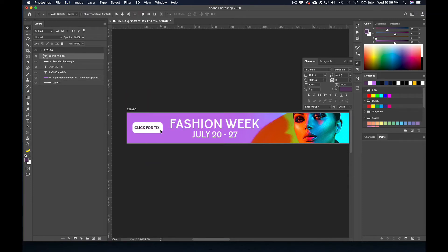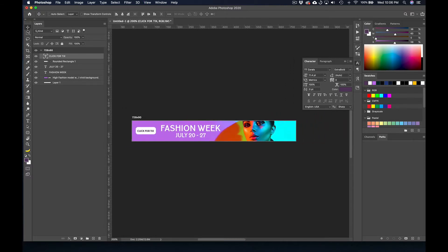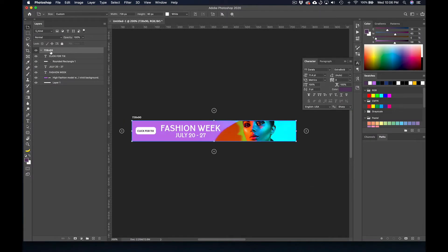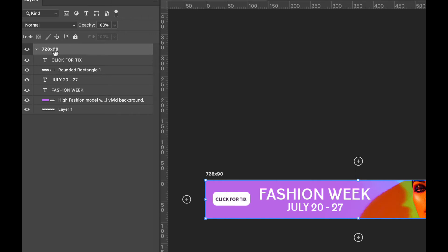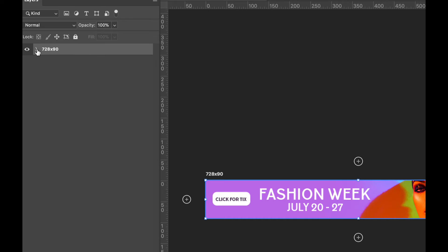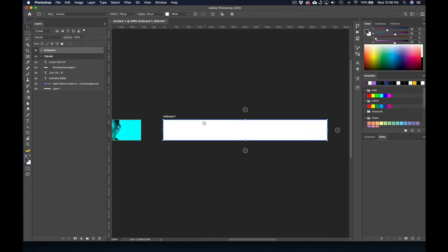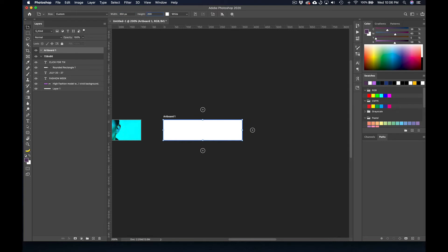So now we're going to create the other web banners. You could grab the artboard tool — go ahead and do that in your tool panel. I'm going to click on the name of the layer, and when you click on the name you can see everything comes alive, showing all our nested layers inside that 728 by 90 group. Now I'll create another one to the right by clicking this plus sign. I don't want it to be the same size, so let's say we want more of a square banner — I'm going to type in 350 by 250.